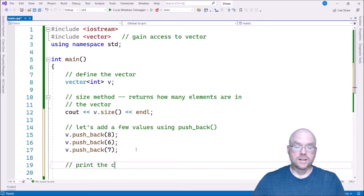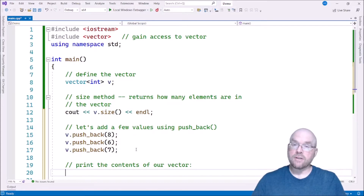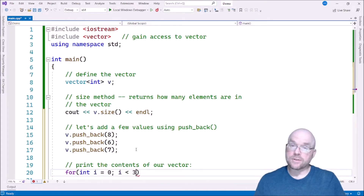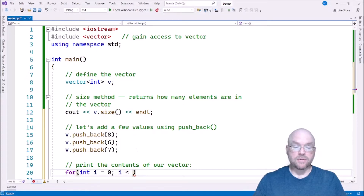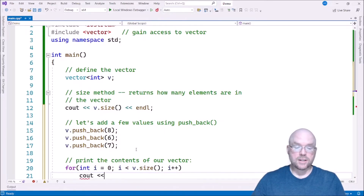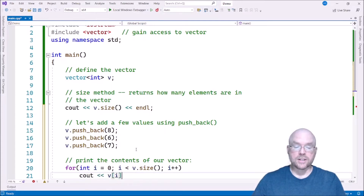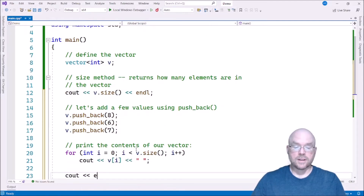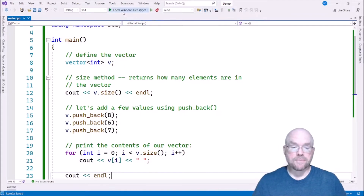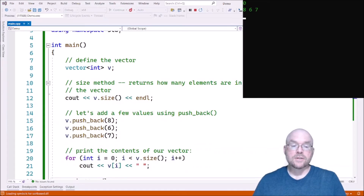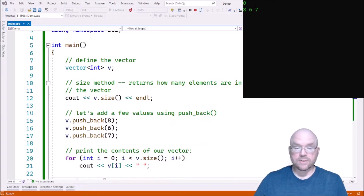Let's print the contents of our vector. We can use a standard loop to do this — something like for int i equals zero, and then i less than v.size. We know there's three values because we called push_back three times, but we can ask the vector how many values it has using size. Then i++, and we'll display the contents of the vector using array notation. Compile and run that and you can see eight, six, seven, because that's what we added to the vector.